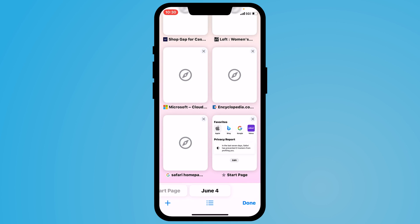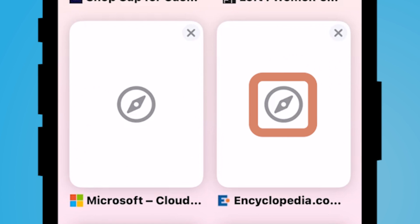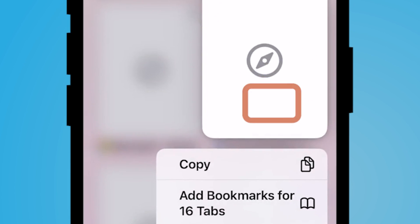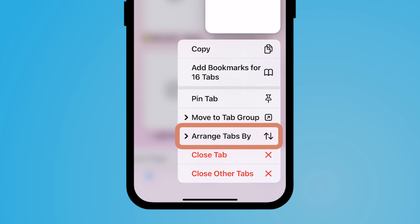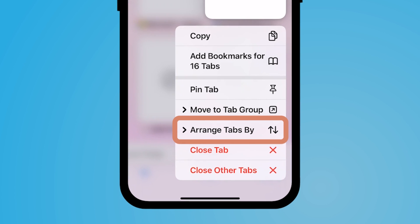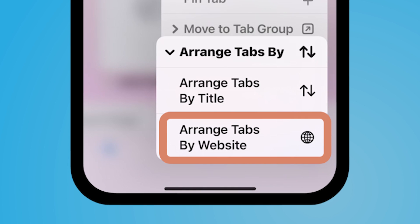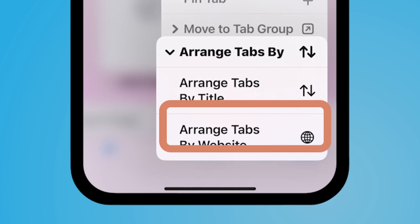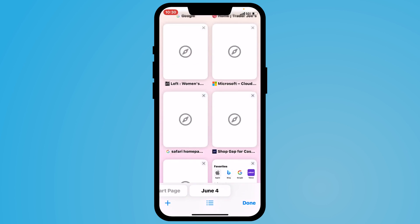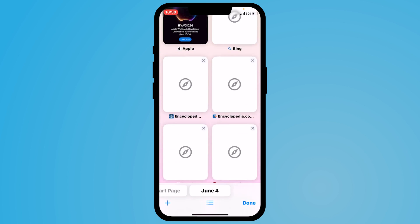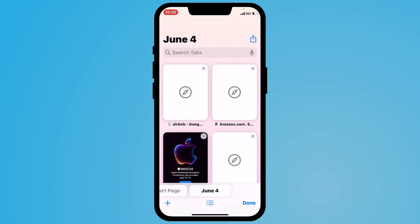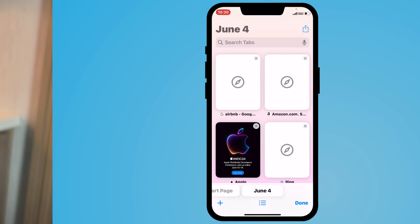The other way that you can organize your tabs is simply by selecting one of the tabs you have open, holding down the tab, and then selecting arrange tabs by. I can make it in alphabetical order or arrange tabs by website. If I select alphabetical order, now you'll notice all of my tabs are sorted in alphabetical order.